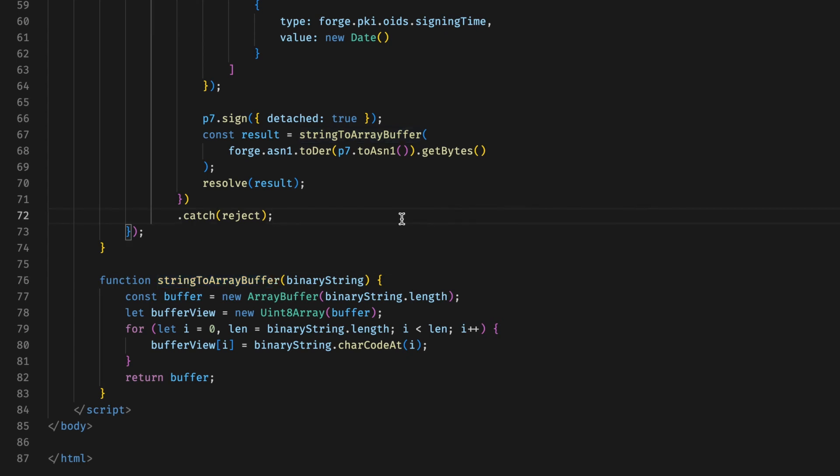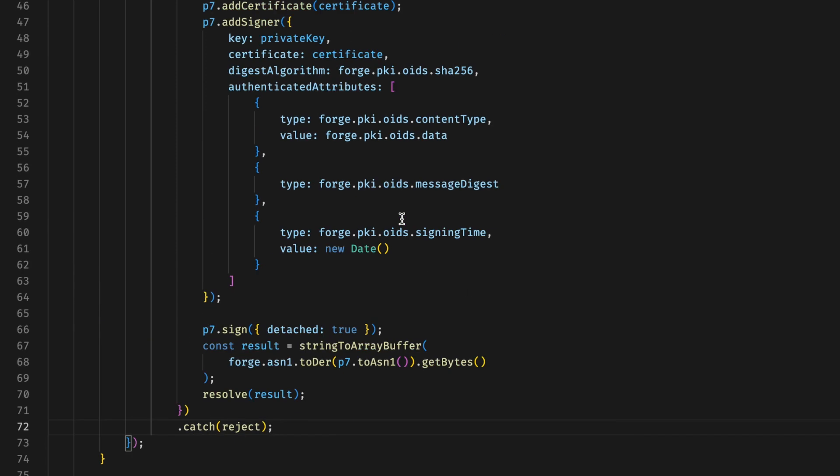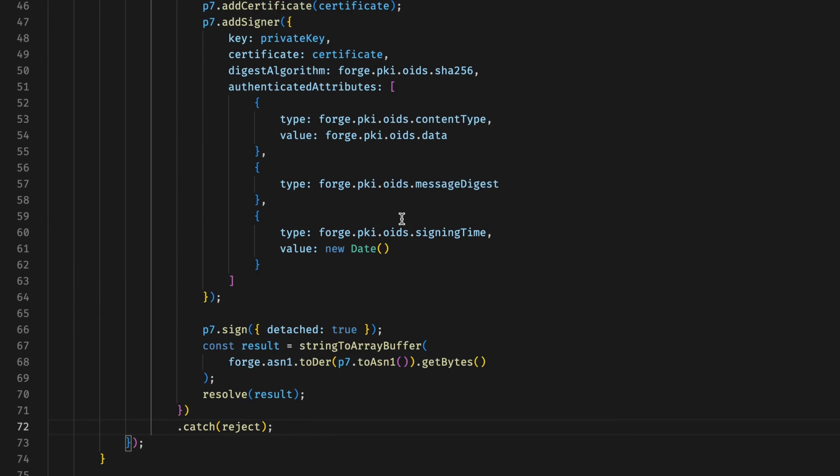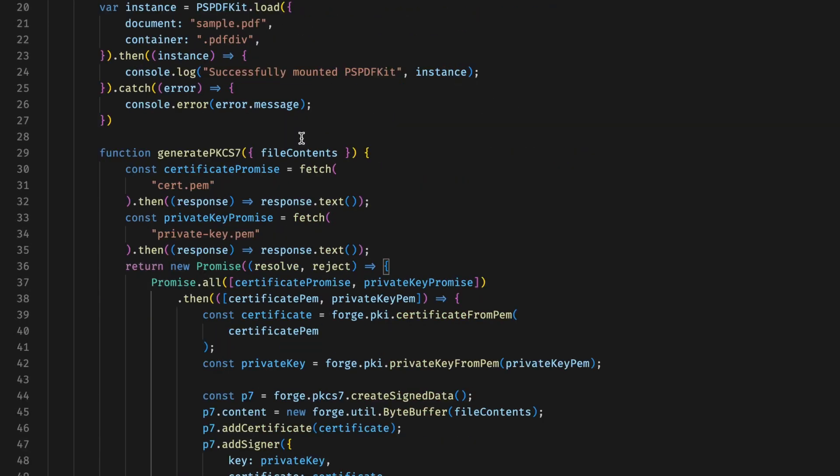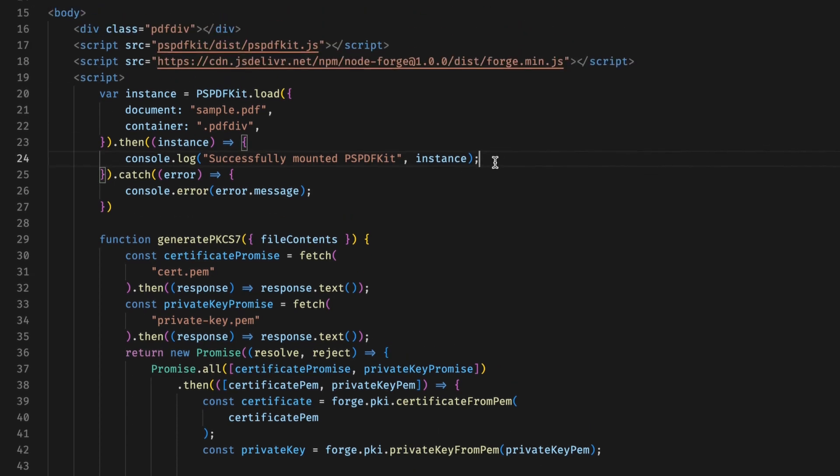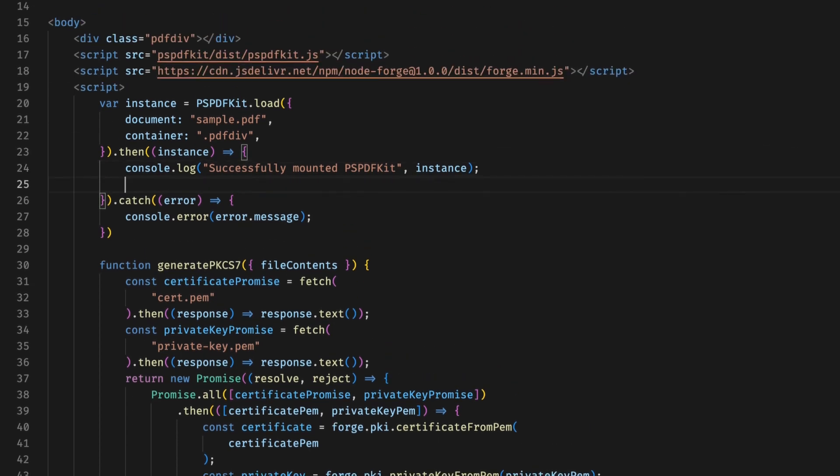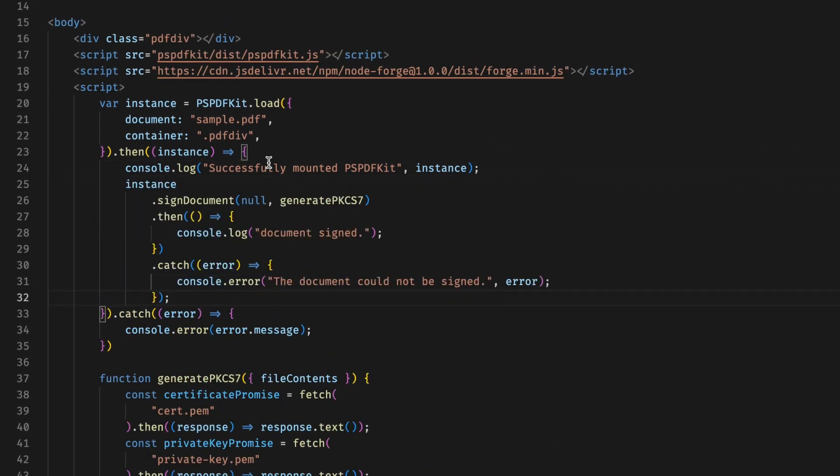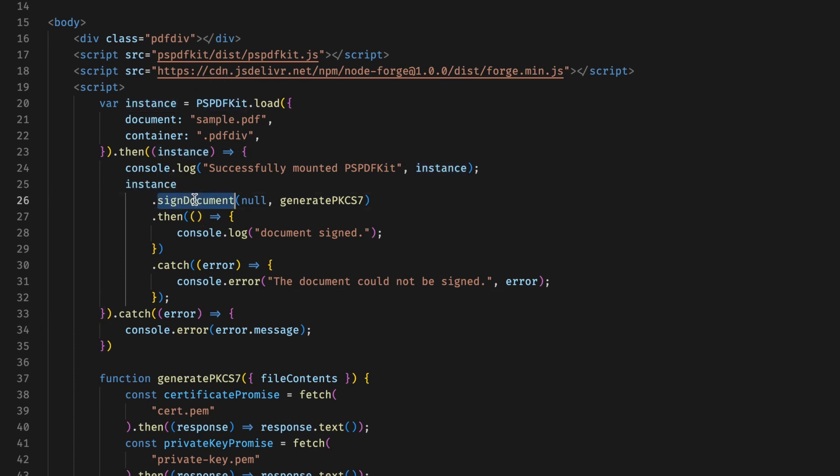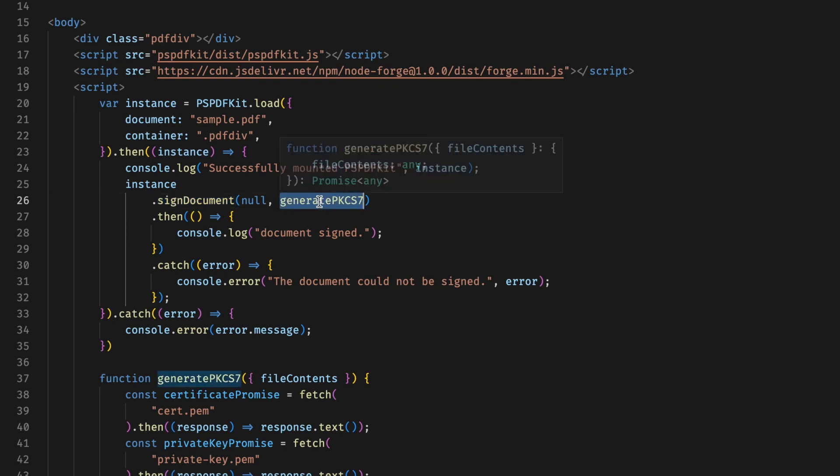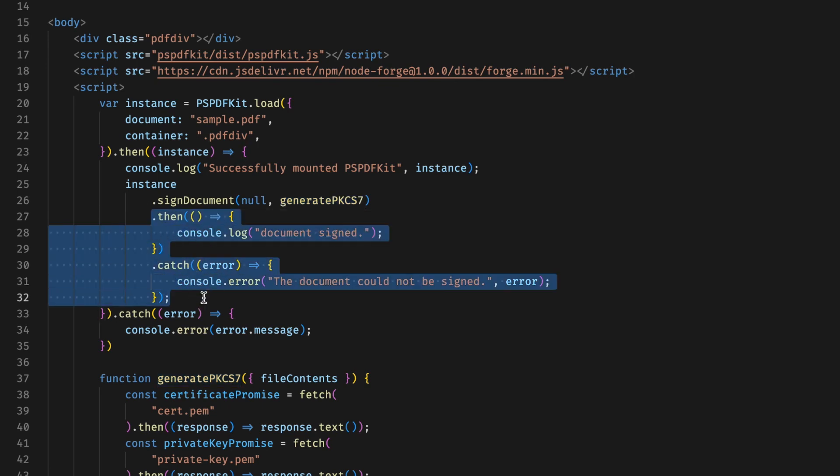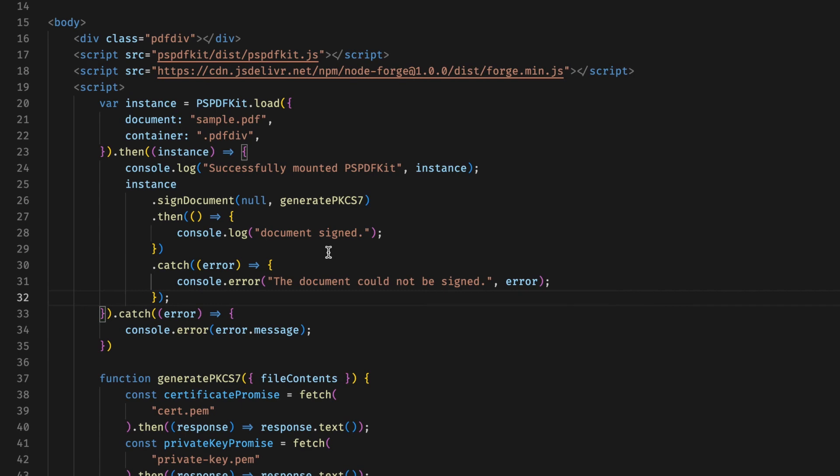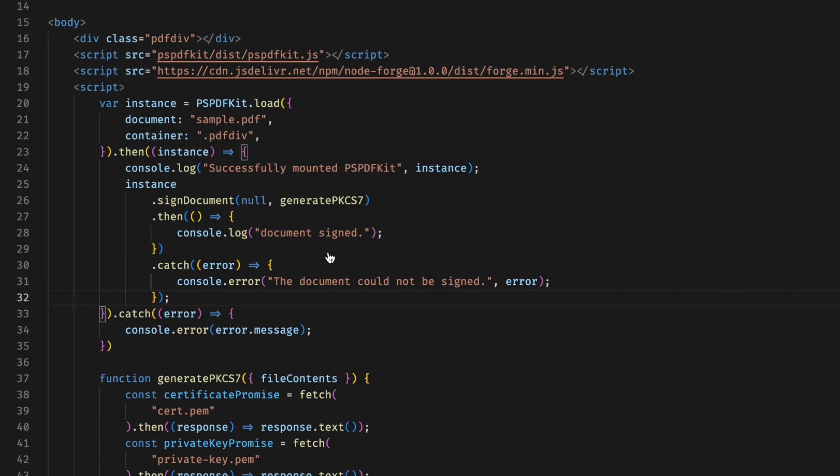Now what is left is to actually use this newly created function to sign the document. We can do so by modifying our original PDF loading function like this. Hold on a second, there we go. Pretty straightforward again, we are using the instance of the PSPDFKit object and calling the signDocument method. We are passing the signature generation function and then logging the success and error values in the console as required. Now if you save this file and go back to the browser, you should be able to see this new watermark popping up telling you that the digital signature may be invalid due to addition of watermark.